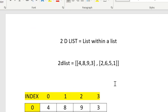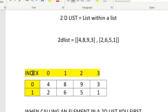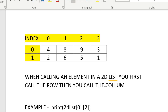A 2D list is a list within a list. Here's an example of a 2D list that I created. When you have these lists inside the list, the first list is your first row — you can see four, eight, nine, three — and on the left side you have the index value zero and one, and on the top here zero, one, two, three. The second list is two, six, five, one.